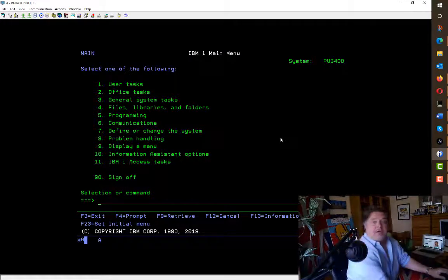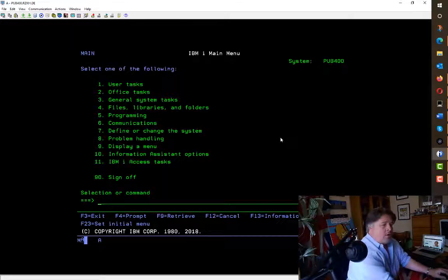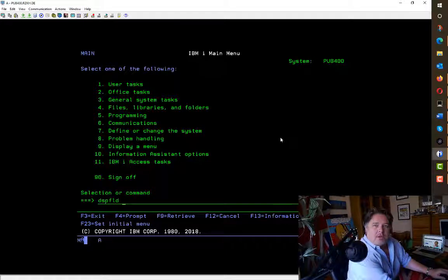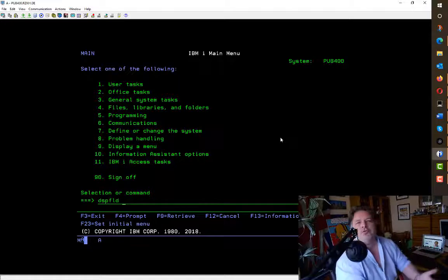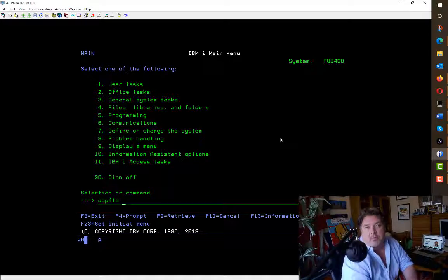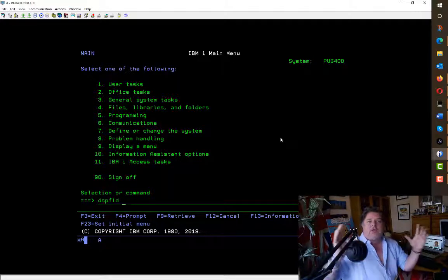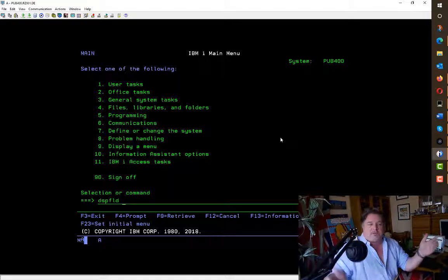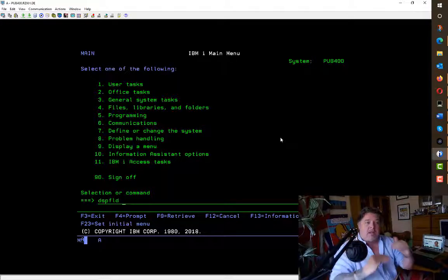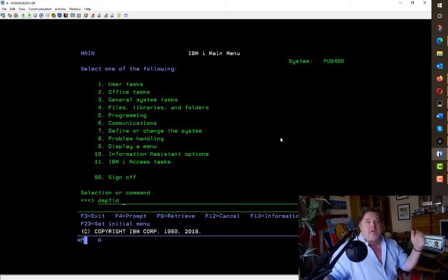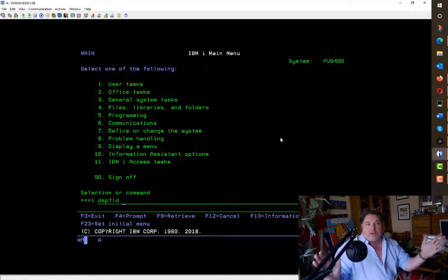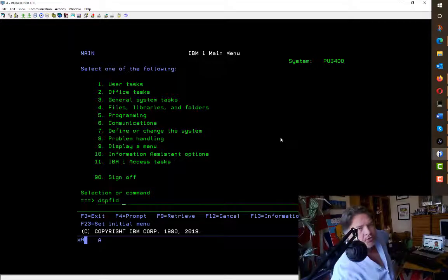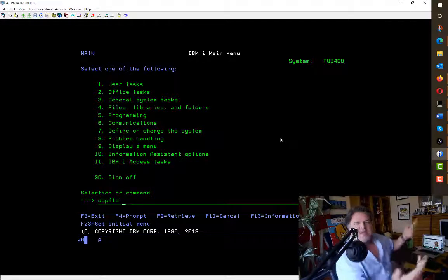However, when I try and run one of the projects for our utilities, most modern screens that you look at now in modern applications are using the 27 by 132 size. So rather than 24 lines and 80 characters wide, they're 27 lines and 132 characters wide.